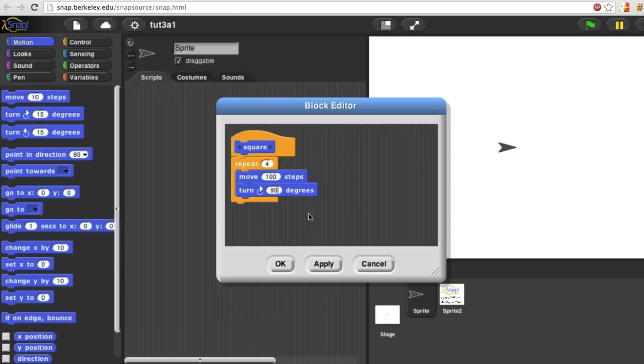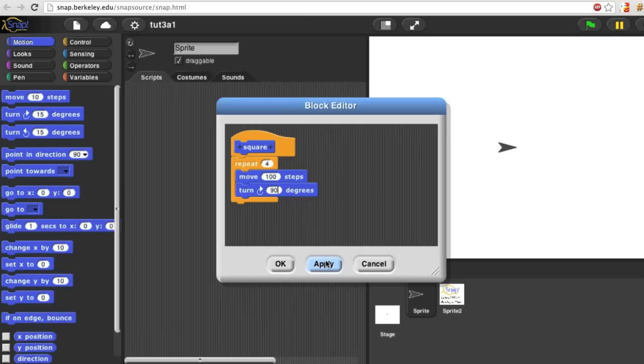You could now click OK to define square and close the block editor, but while you're debugging, it's probably a good idea to click apply instead. That defines square but keeps the block editor open so we can see the definition and the result of using the block at the same time.